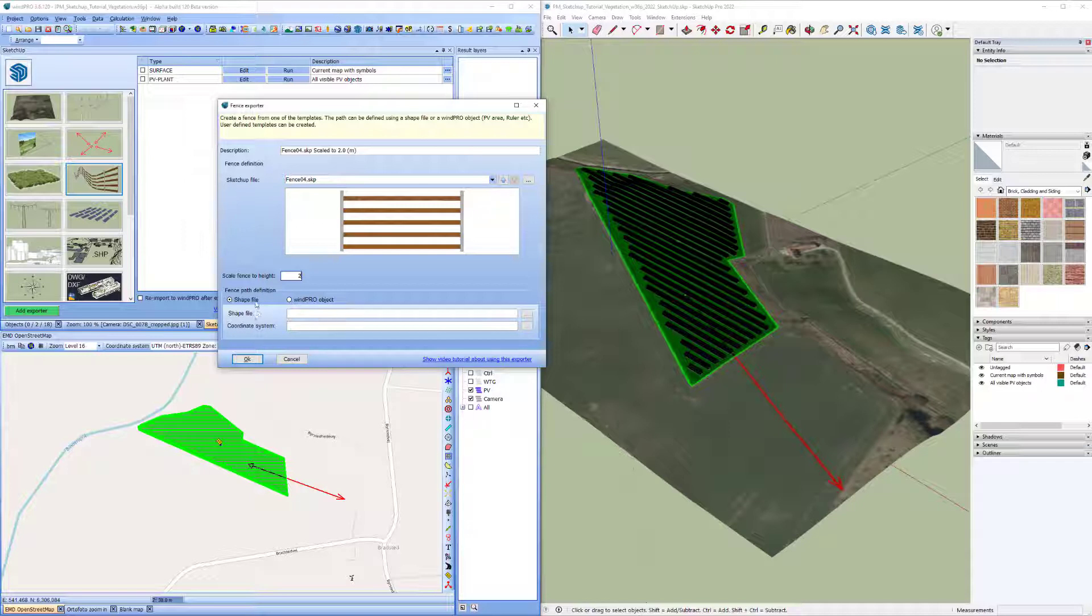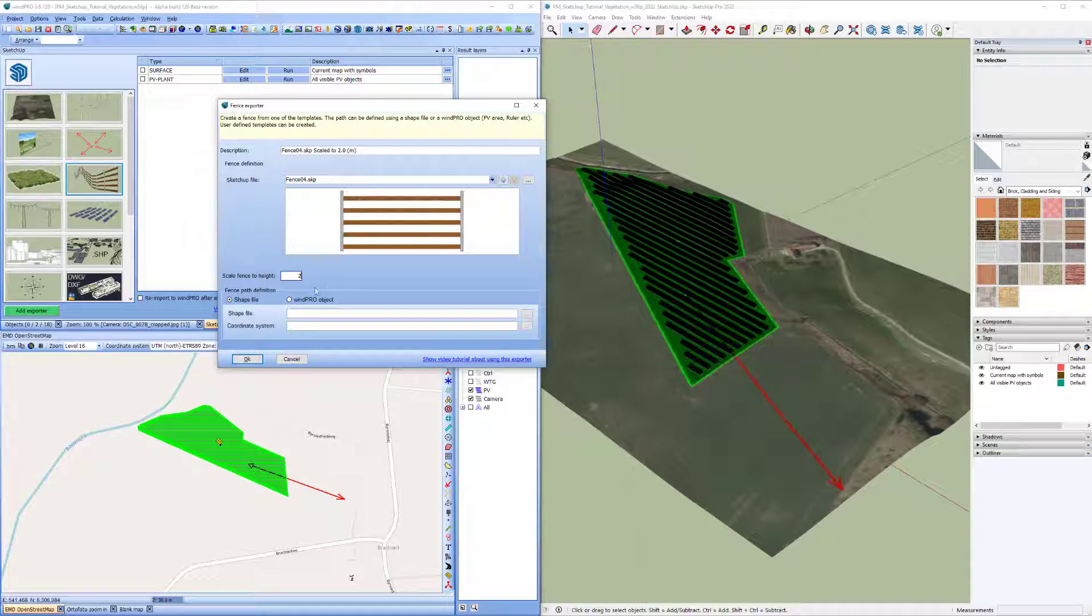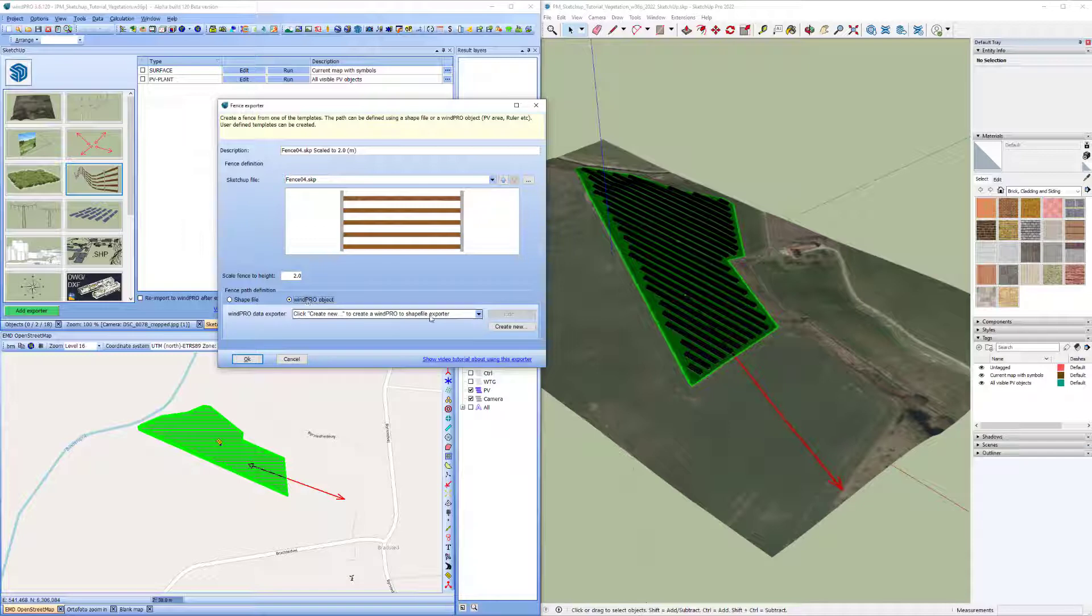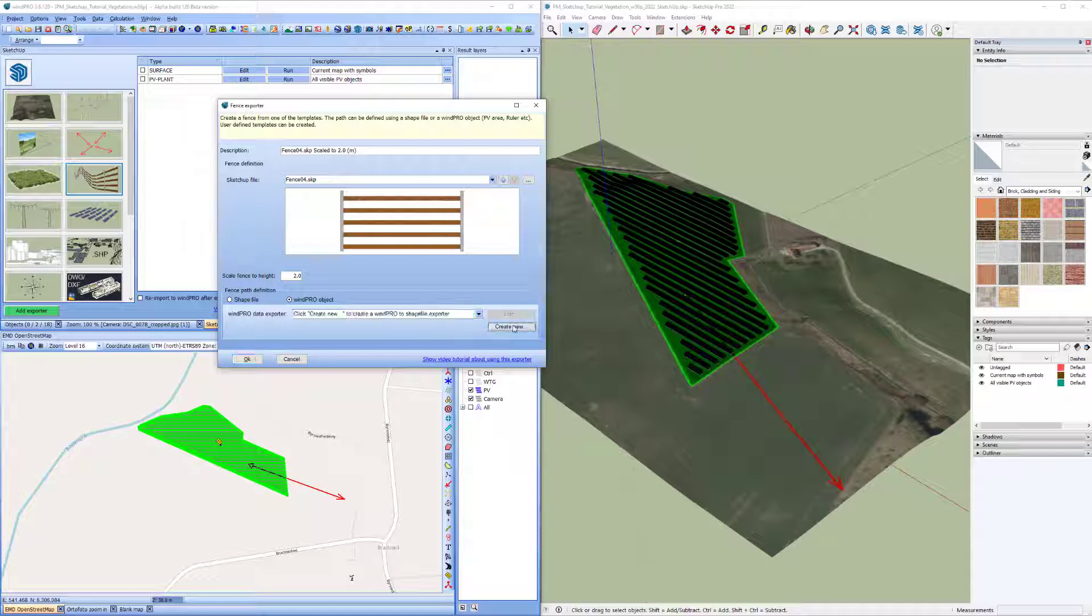So I don't have a shapefile. I wanted to follow the edge of this PV area here. So I'll go into this and I don't have any WinPro object to shapefile exporters created yet. So I'll create one.